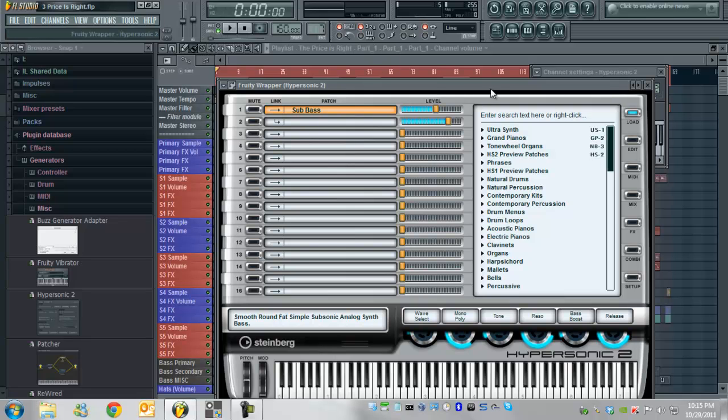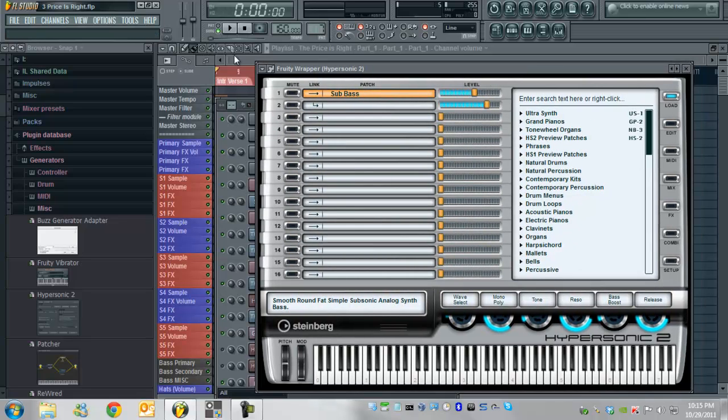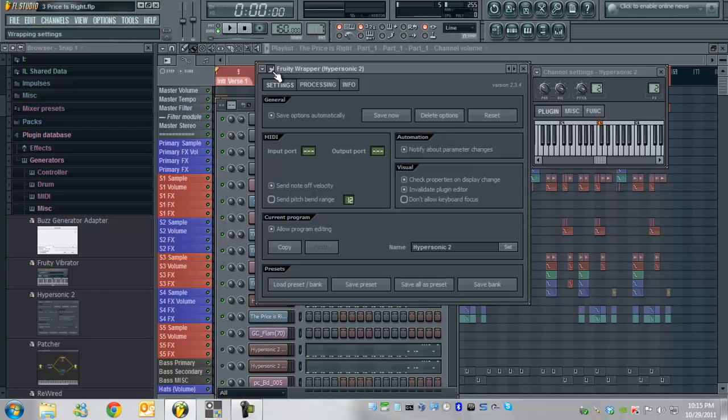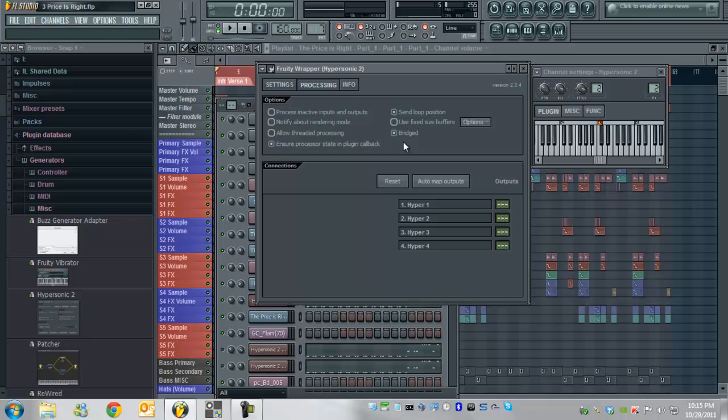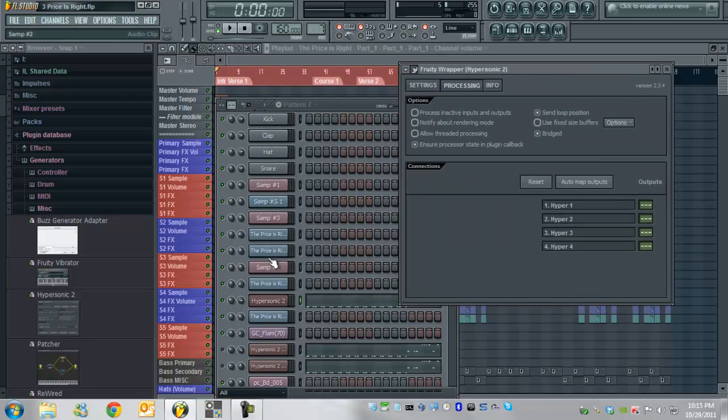So how we're going to resolve this is by going to the settings, going over to processing tab, and actually choosing the bridged option. Now, this actually might not work for you in the current project that you have set up. As an example, you set your project up, you try to load hypersonic as an example, but you just can't get it to load whatsoever.